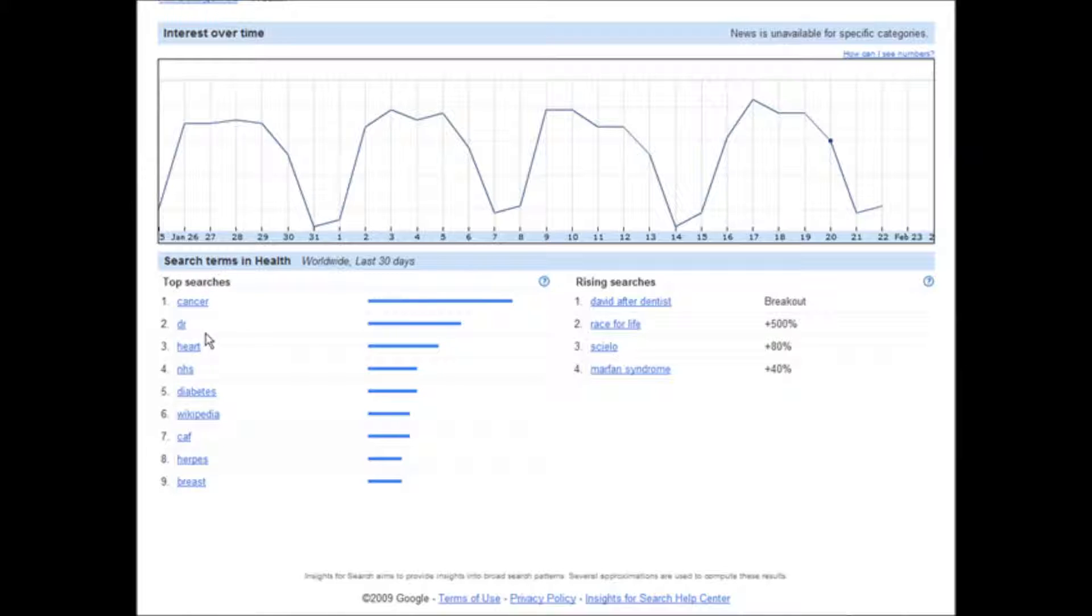So we have cancer, doctor, heart, etc. And then we have the rising searches on this side.